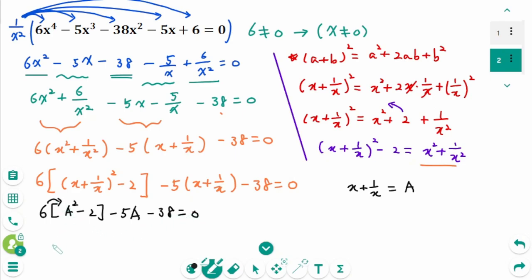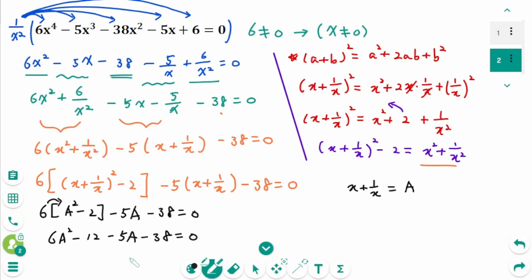Expanding: 6a squared minus 12 minus 5a minus 38 equals 0. Combining constants: 6a squared minus 5a minus 50 equals 0.